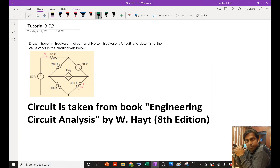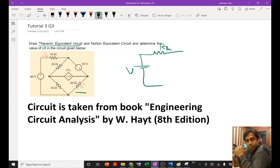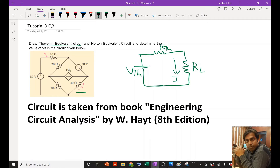Hello students, in this video I am going to explain how you can determine the value of V3 using Thevenin's theorem. For Thevenin's theorem you need to determine the value of Rth (Thevenin resistance) and Vth, so that you can determine the current and voltage passing through the load resistor. The value of RL is 40 ohm, because we need to determine V3 across 40 ohm.